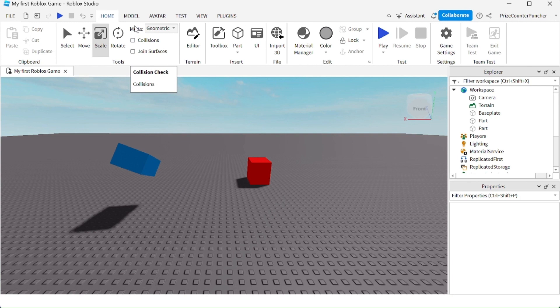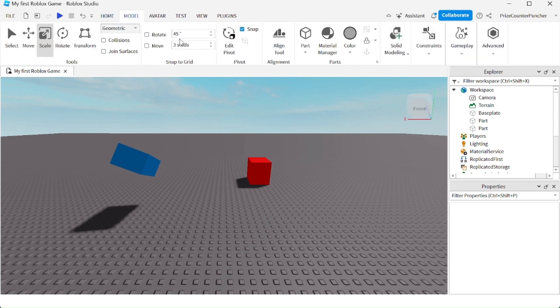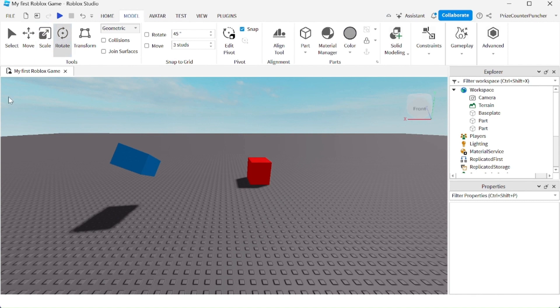If you go to your model menu tab, you're going to see that you have the regular tools there to select, move, scale, and rotate. But you also have the transform tool.